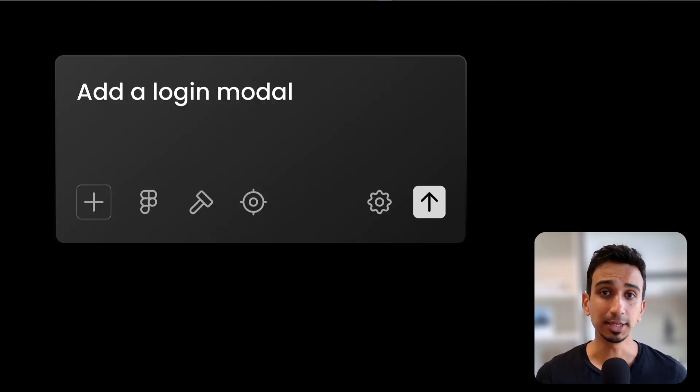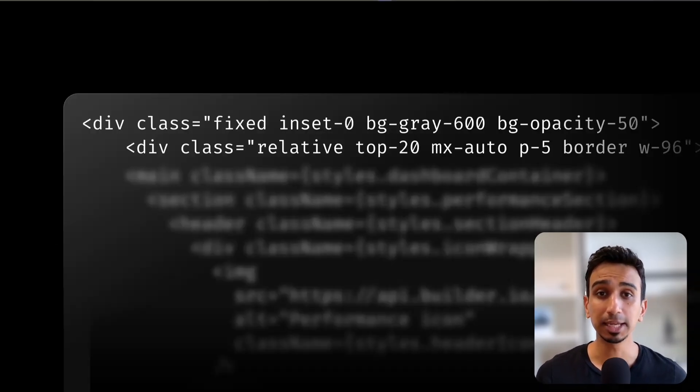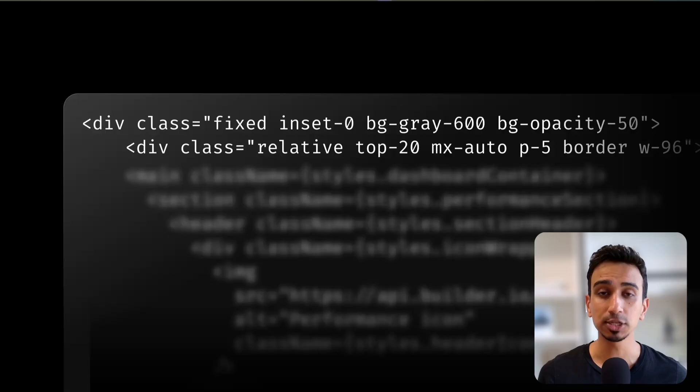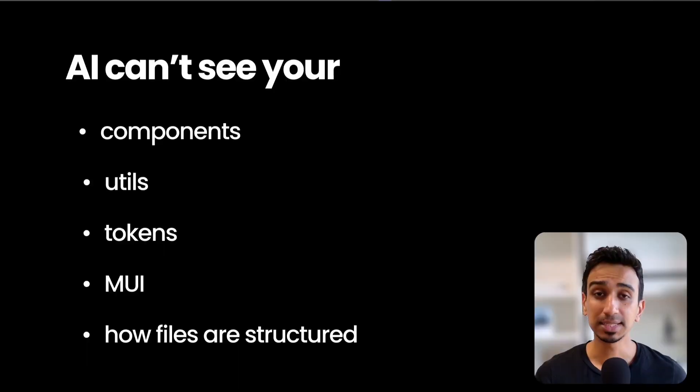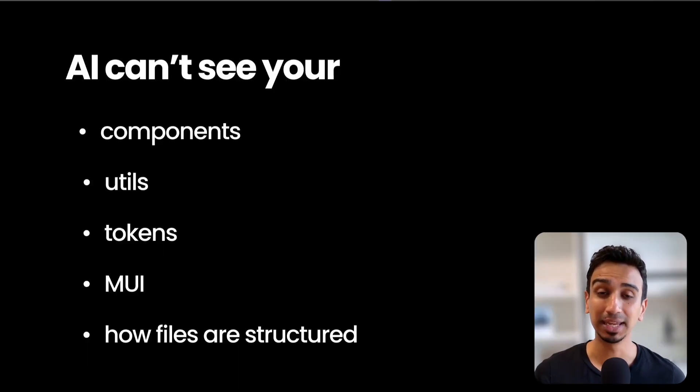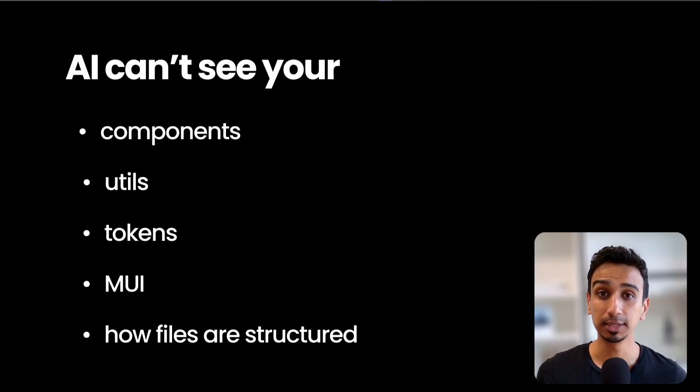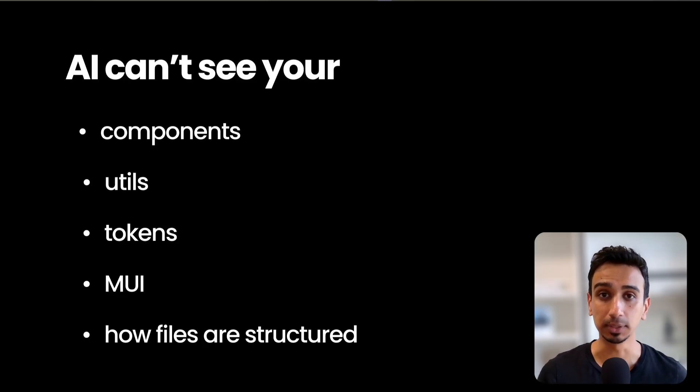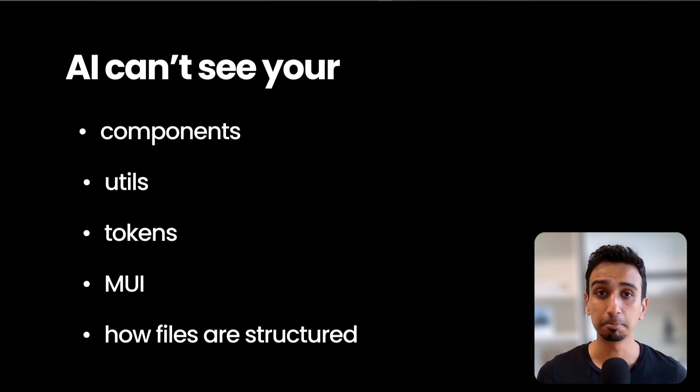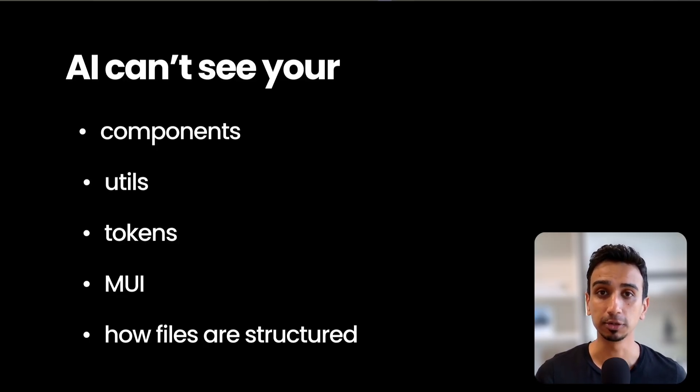But you ask AI to add a modal, and it builds a brand new modal from scratch with random tailwind classes. Meanwhile, you already have a modal component sitting right there in your components folder. This is exactly what I mean by AI being blind. It can't see your UI components, your utility functions, or your design tokens. It doesn't know you use material UI or how you structure your files.